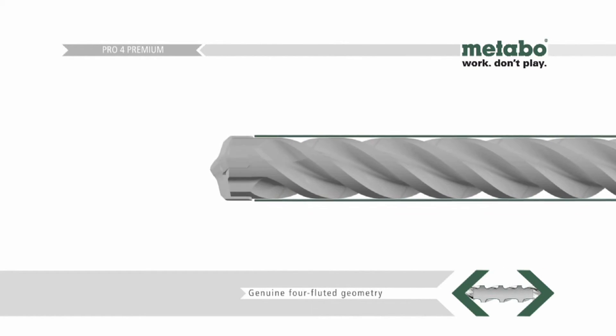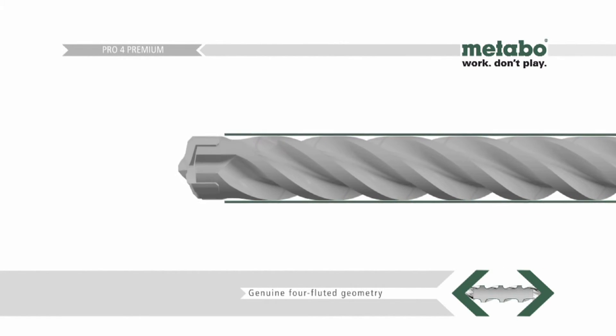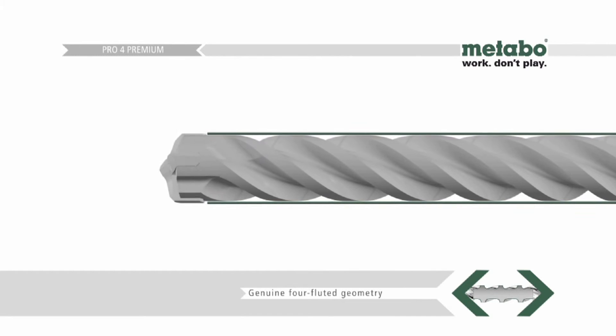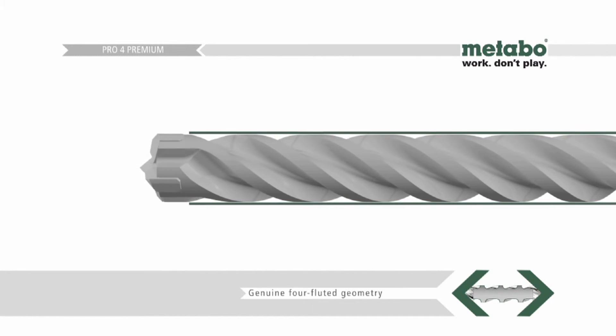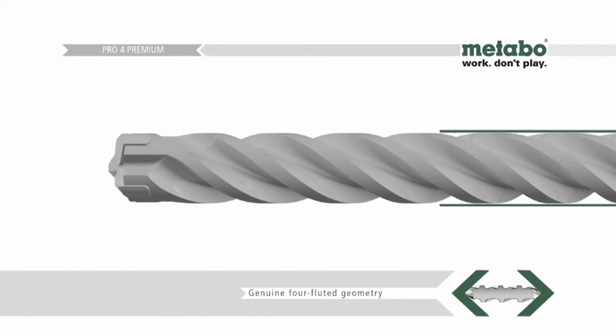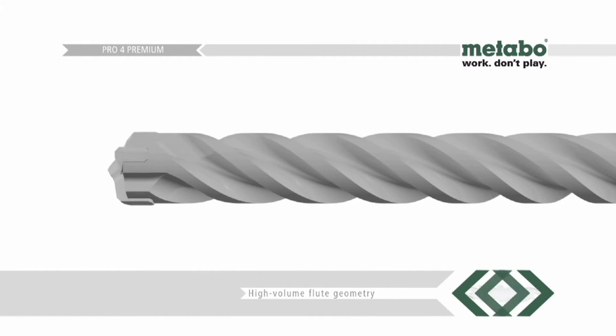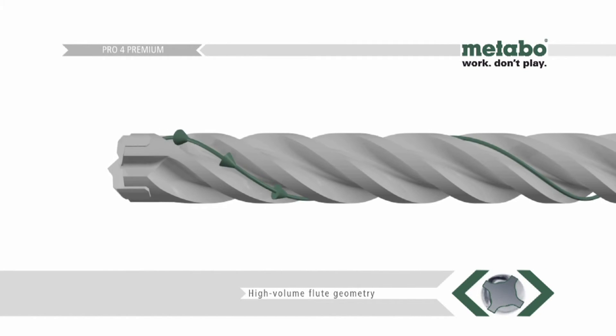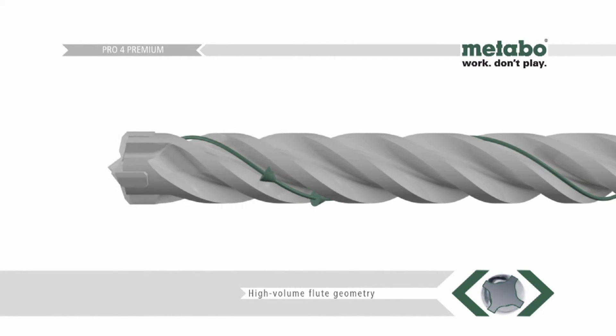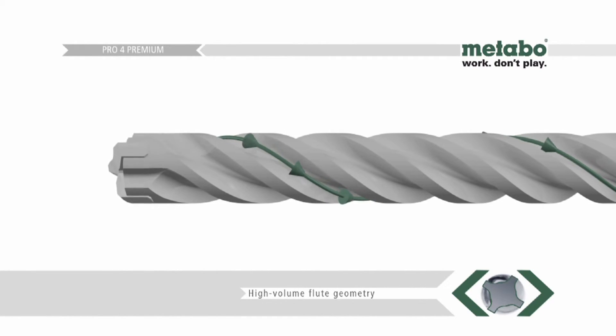The genuine four fluted spiral geometry ensures that the workload is equally distributed over all the flutes. As a result, drilling produces low vibrations while the high performance remains undiminished over the entire life of the drill bit.